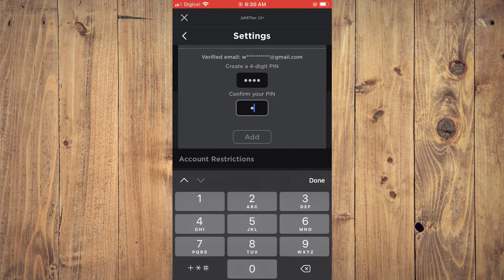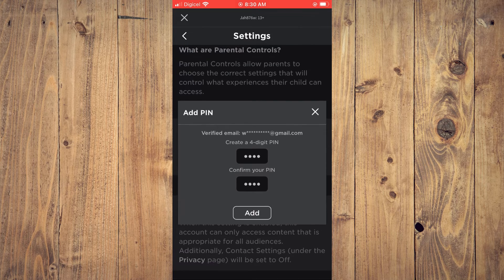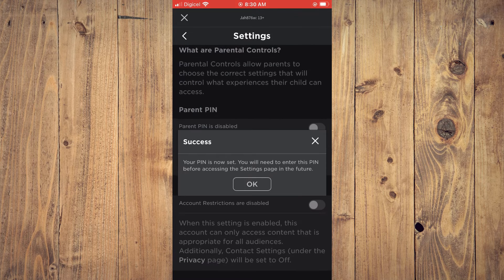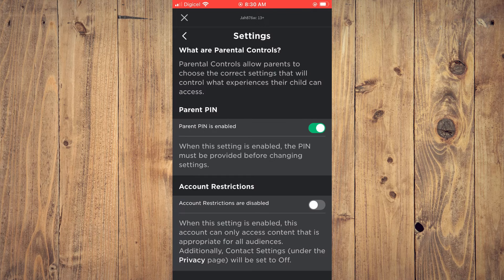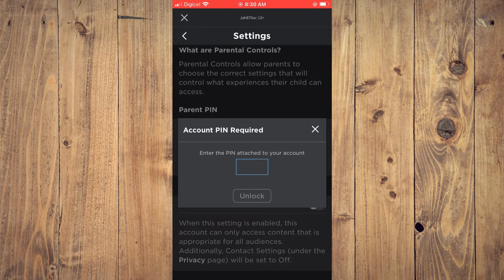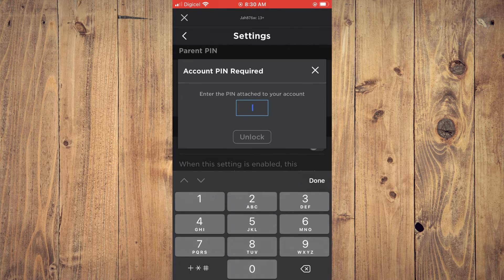Then confirm — you'll create the pin again — then tap on Add. Right where you see Account Restrictions are disabled, you are going to turn that on, and you're going to enter the pin again that you had just created.